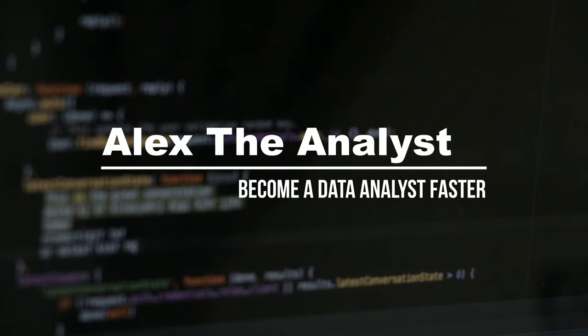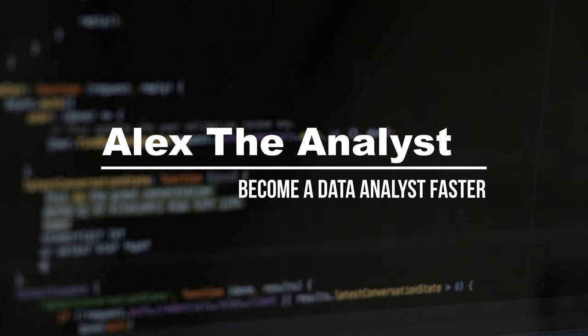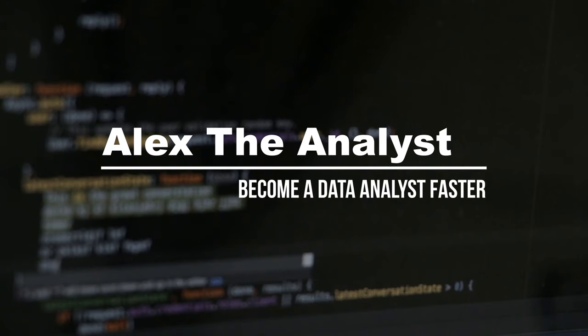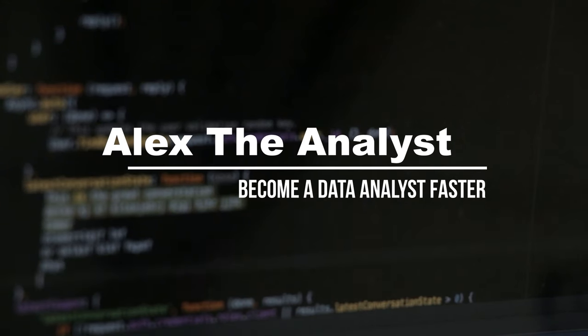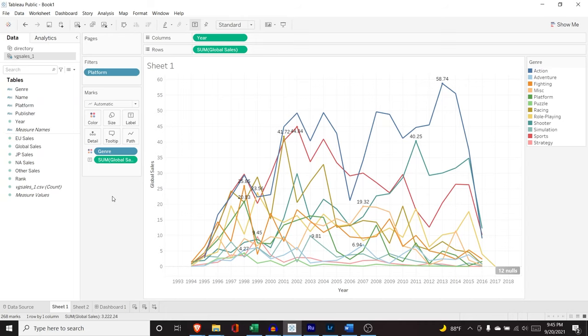What's going on everybody? Welcome back to the Tableau tutorial series. In this video, we're going to be going over bins and calculated fields. Alright, so let's jump right into it.